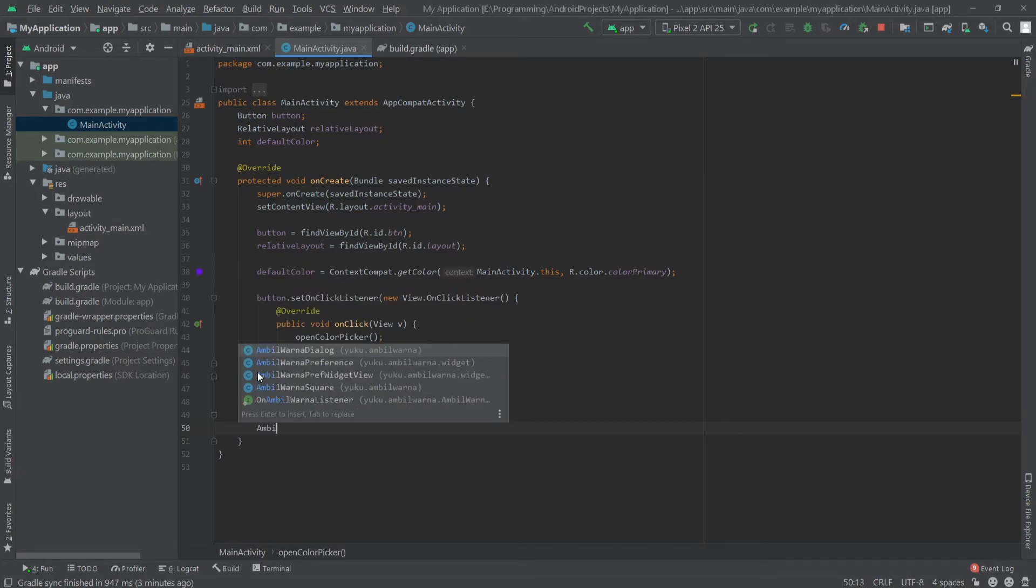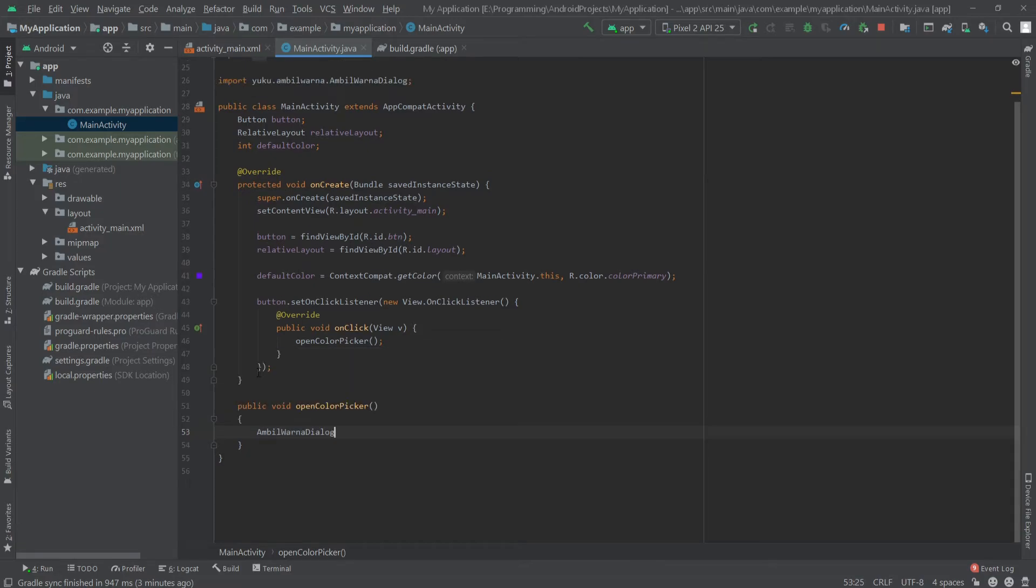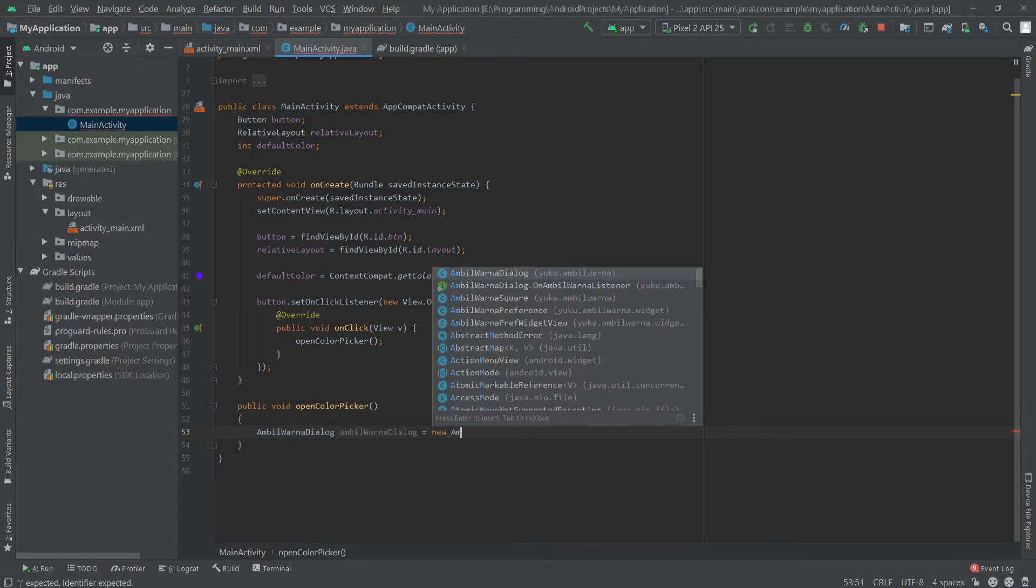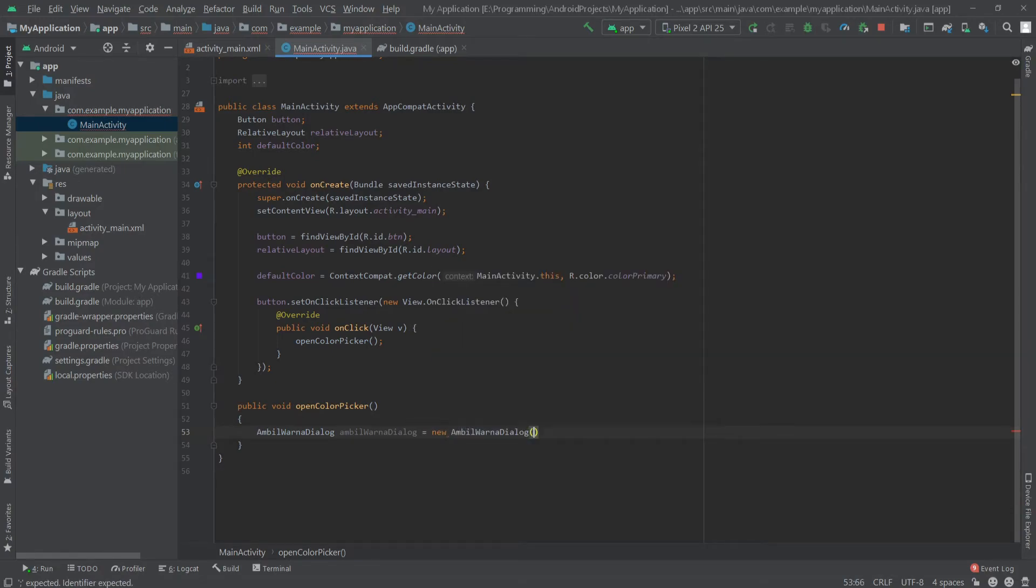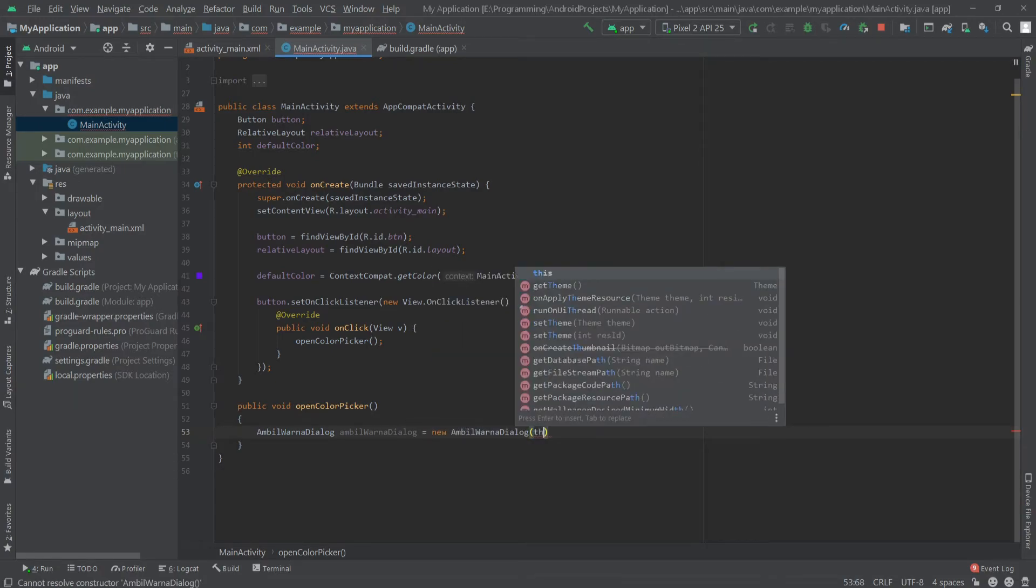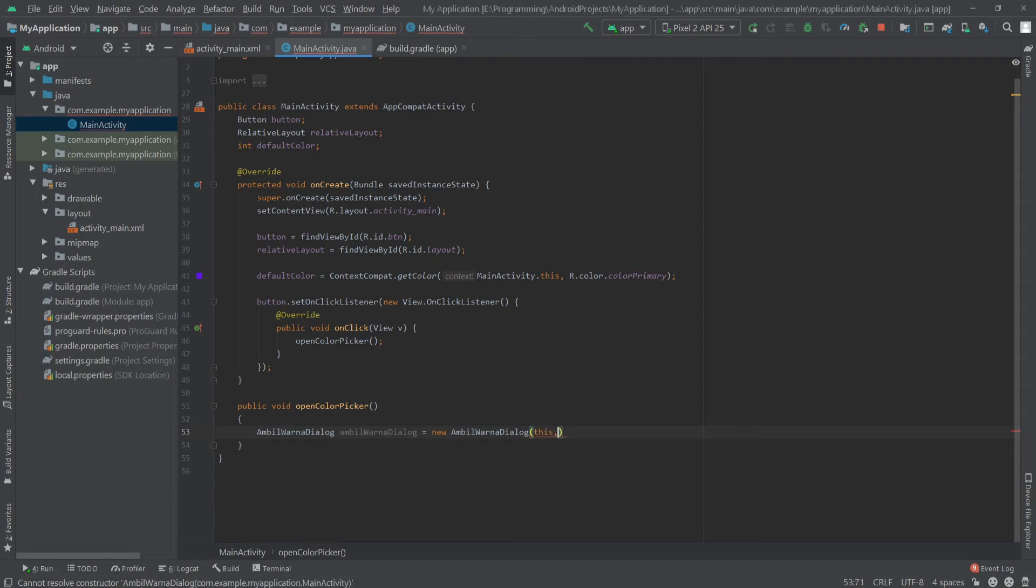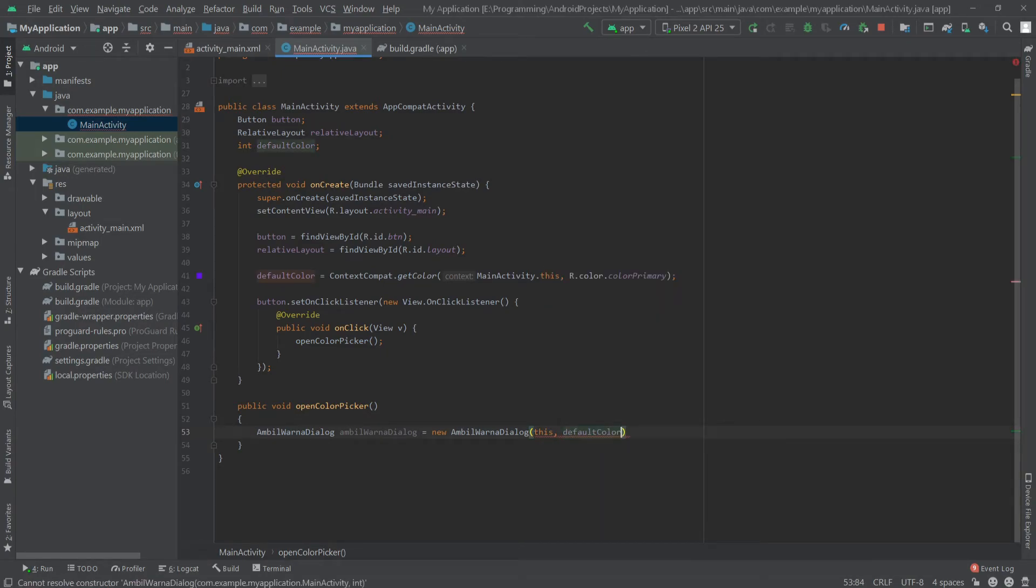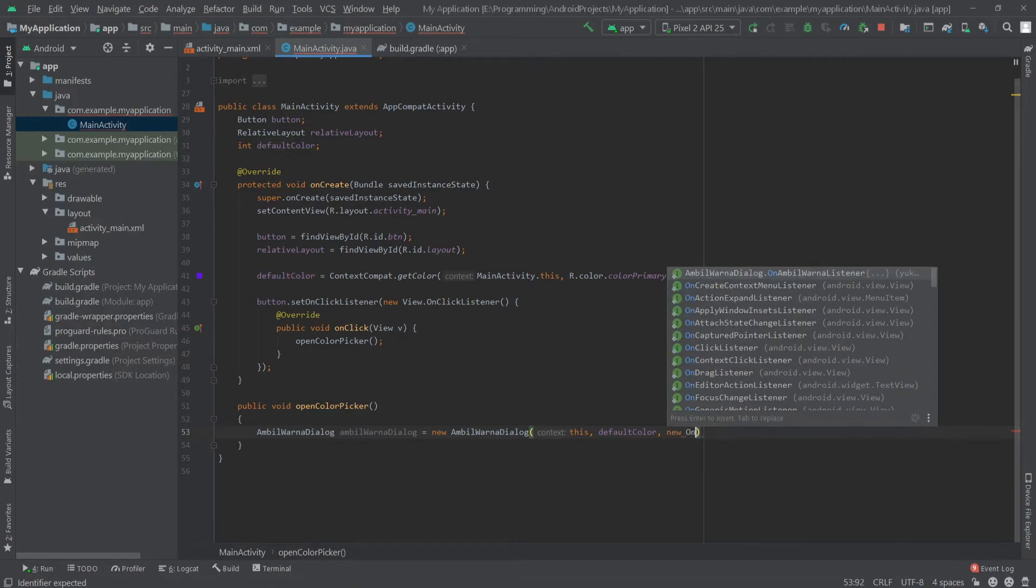And inside here I'll write Ambil Werner dialog, and the first parameter will be the context, the second one is the default color, and the third one is the listener. So I'll write new Ambil Werner dialog.OnClickListener.